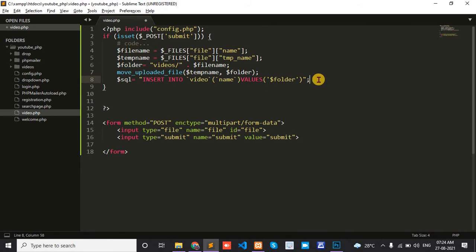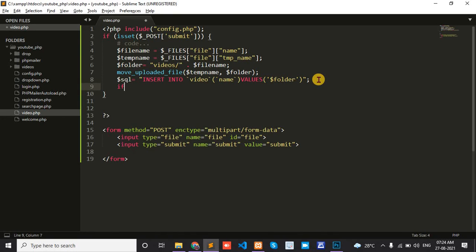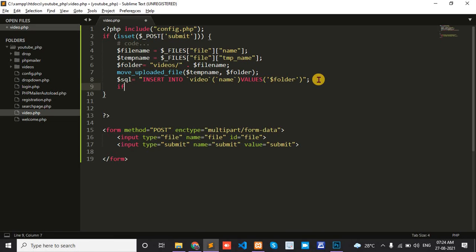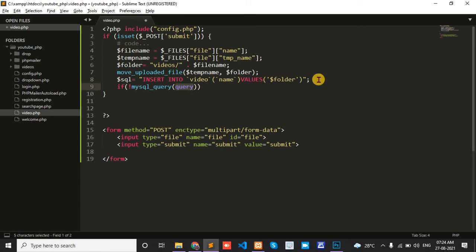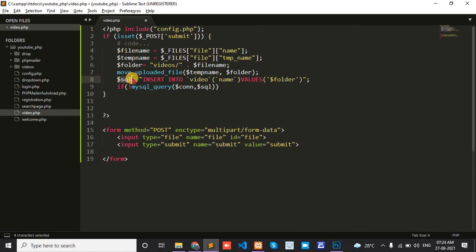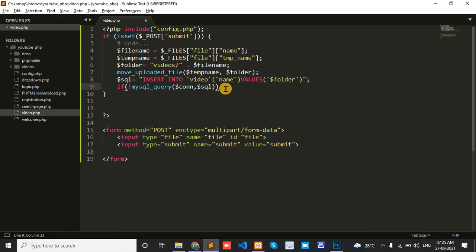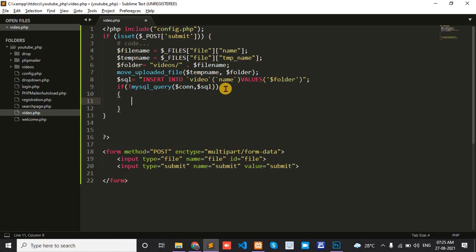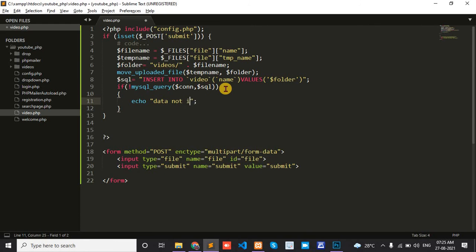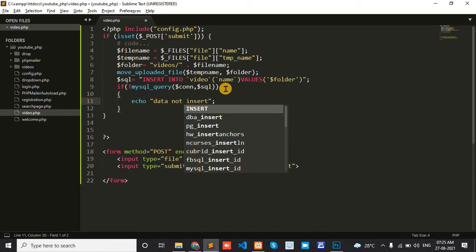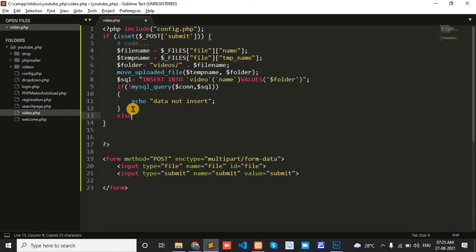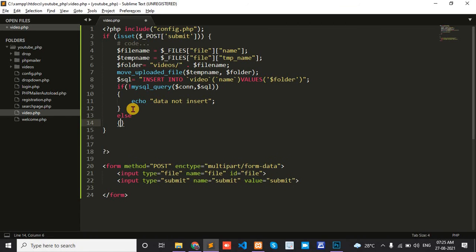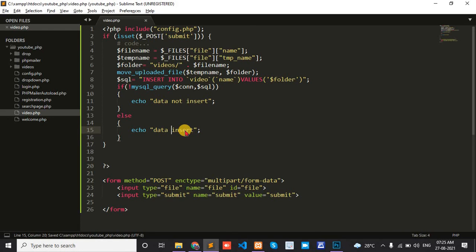Now check if the video is uploaded or not. If the file is not moved to the folder, echo 'data not insert', else echo 'data insert'. Save this.